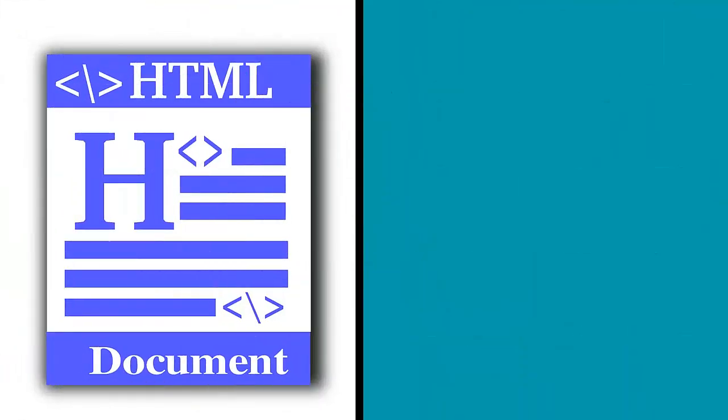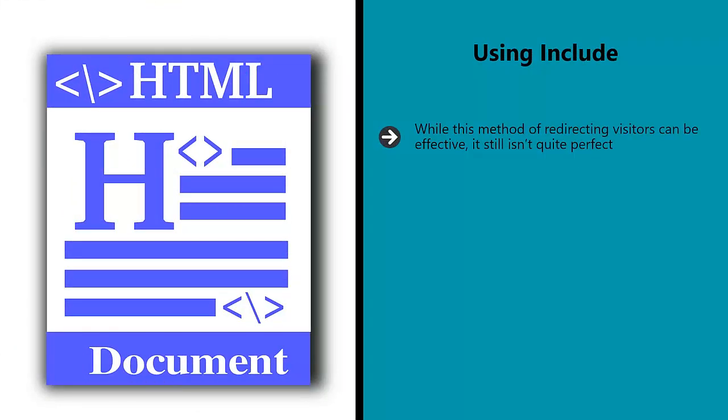Using include. While this method of redirecting visitors can be effective, it still isn't quite perfect. You still have two different types of web pages which could potentially confuse results. The URL in the address bar will be different, for example, which could result in action from Google, more on this in a bit, and which could confuse your users.